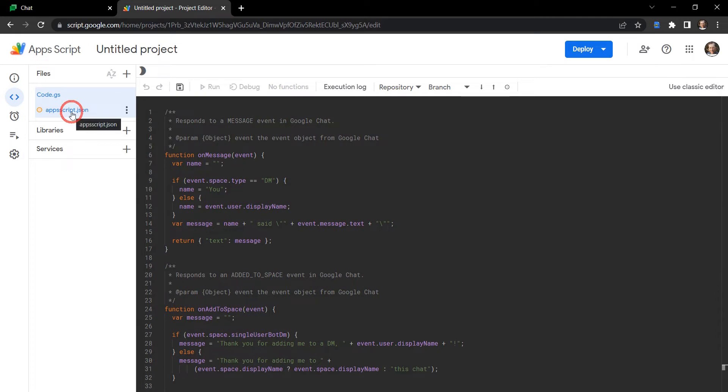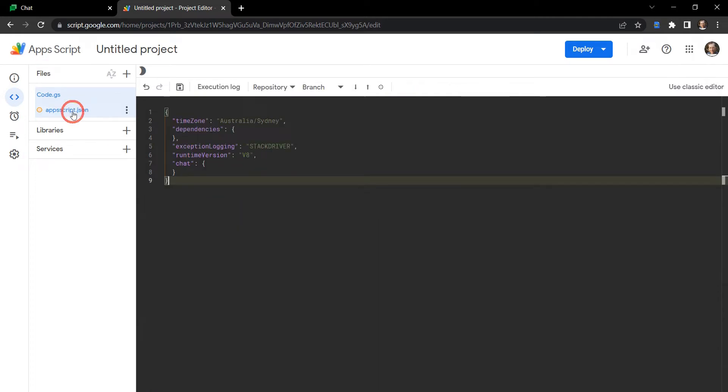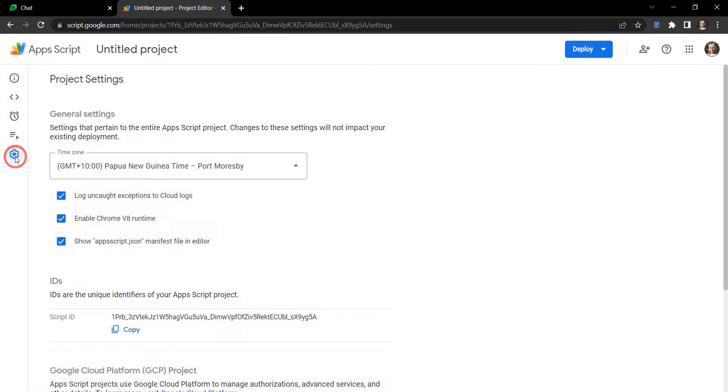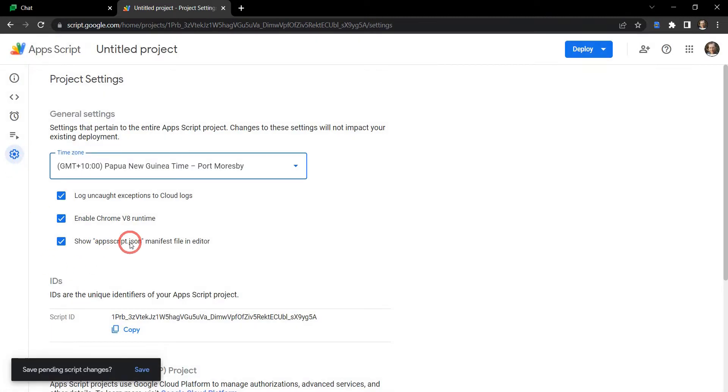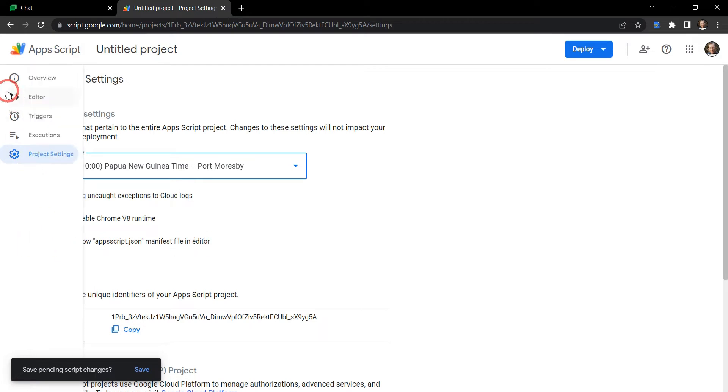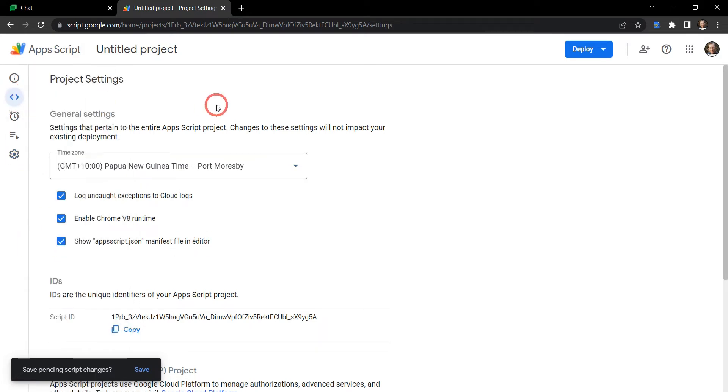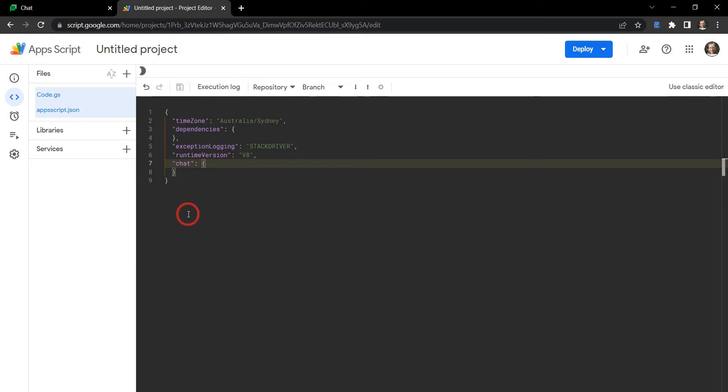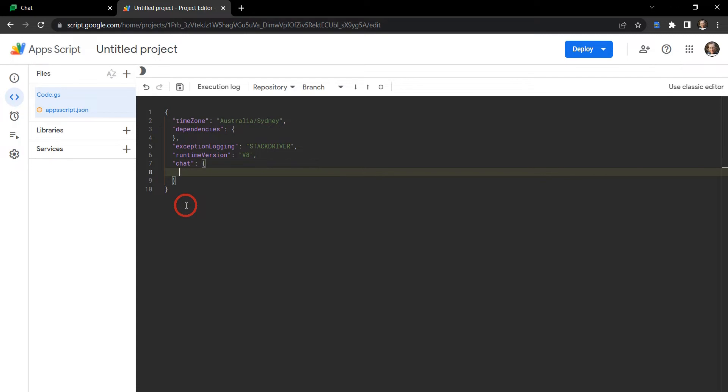Let's head over to our appscript.json file here. Now if you don't have access to that, you can always go down to project settings and make sure show appscript.json file manifest file in editor is selected. You can see here apart from all the standard details in an appscript.json file there is also a chat property here.